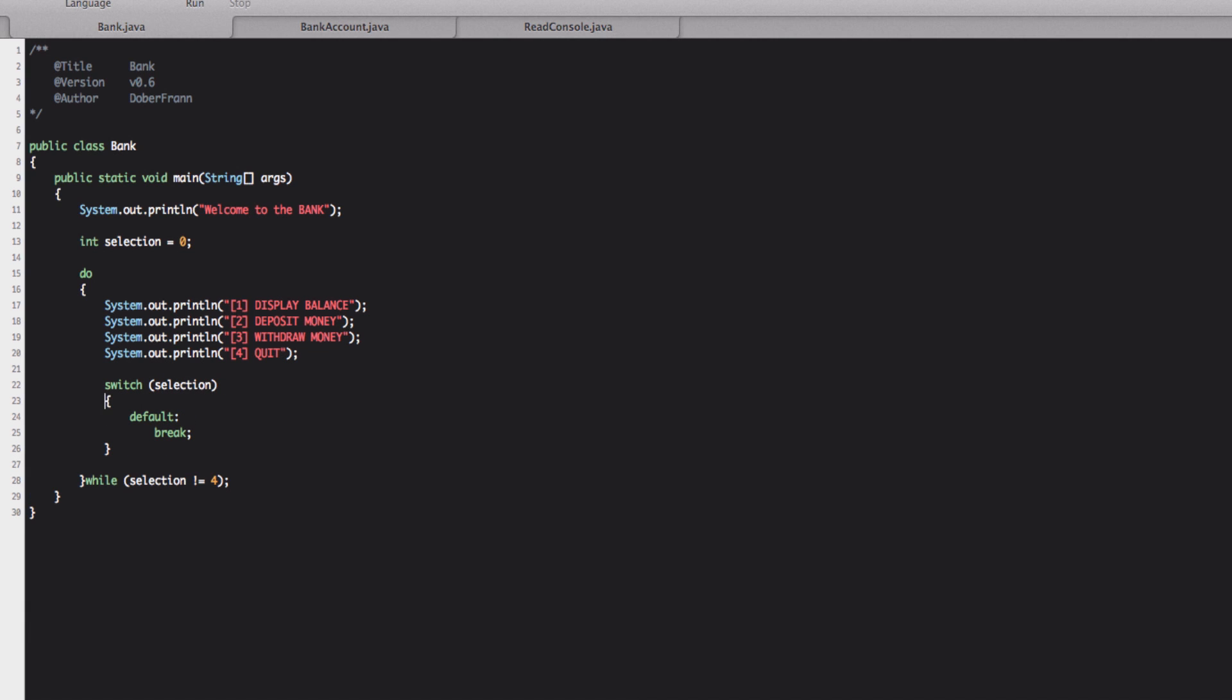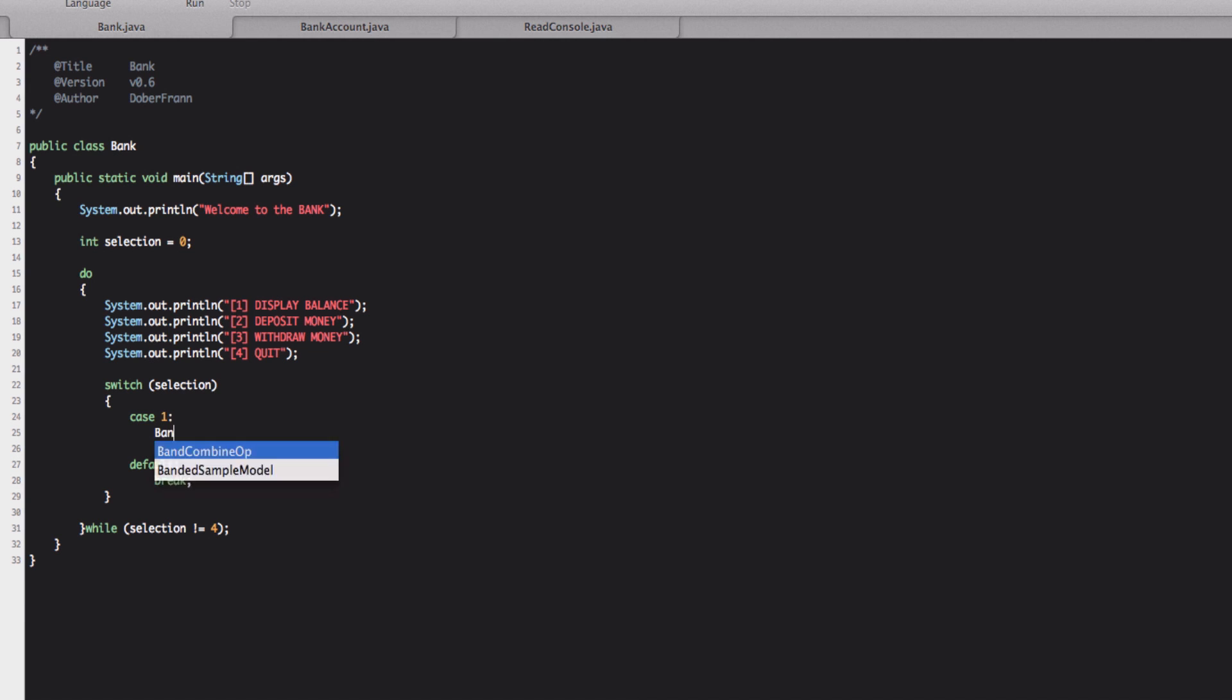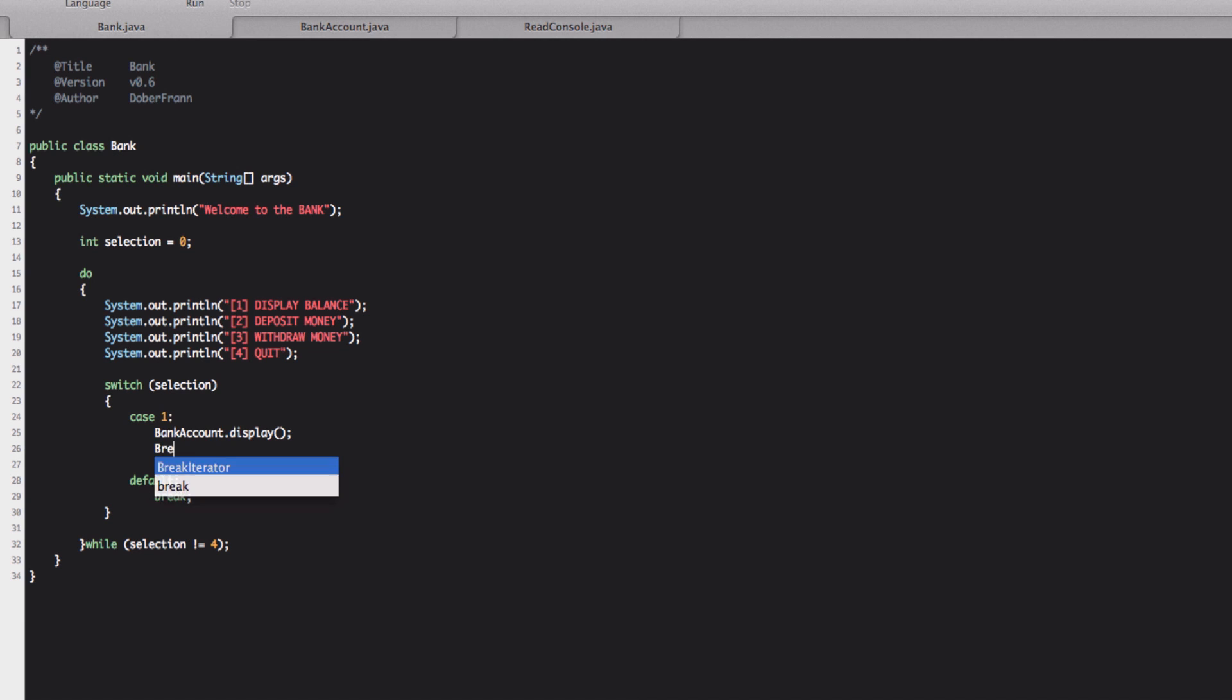And we're going to write case and the value of we're going to write one and colon and we write bank account dot display and underneath break. Like this.